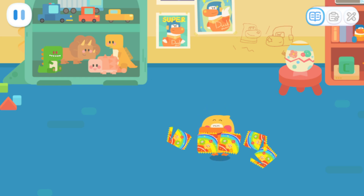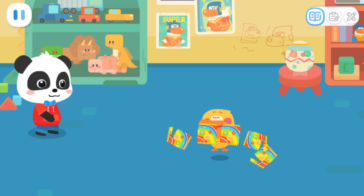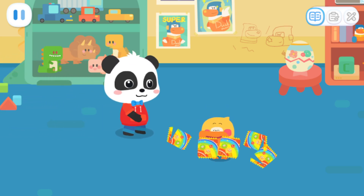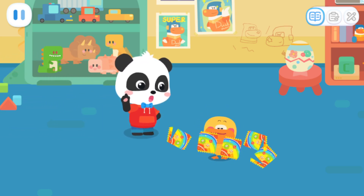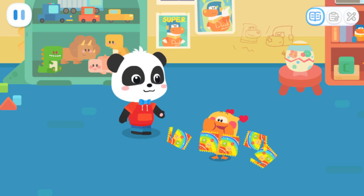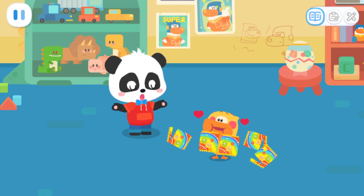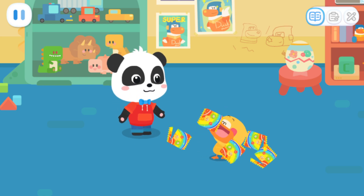Rainbow Popping Candy is so yummy! Quacky, you ate too much candy. It's bad for your health.